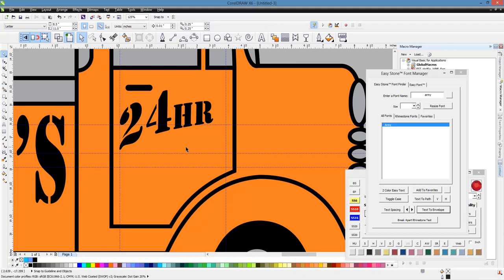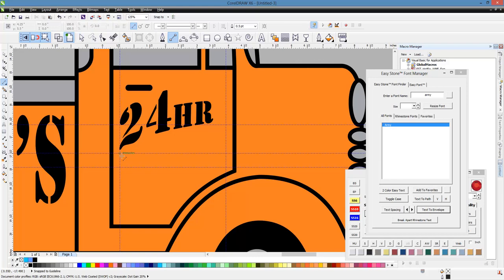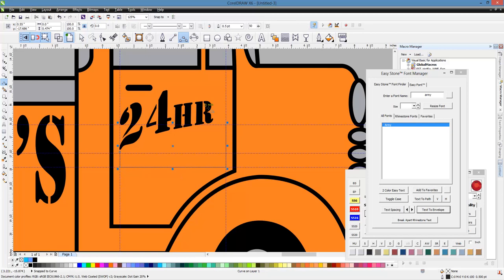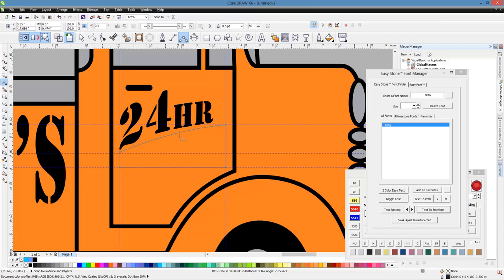And what we're going to do is we're going to create a new shape and use that as our template. So what we're going to do here is grab our two-point line tool and we're going to snap from intersection to intersection to intersection to intersection. Now we're going to switch tools and go to our three-point curve tool and we're just going to kind of mimic 24-hour towing here. So you can see just like that.